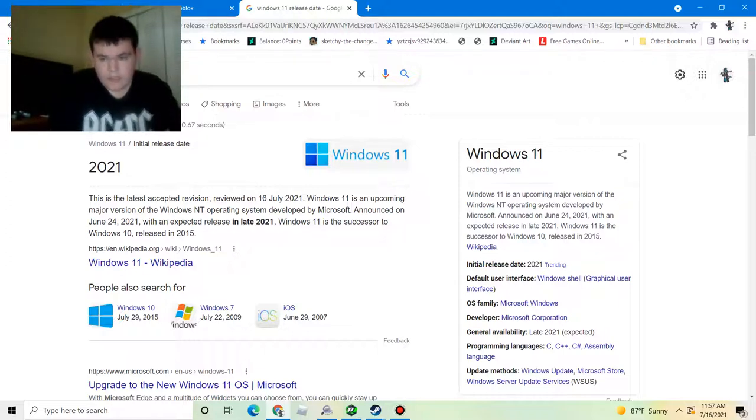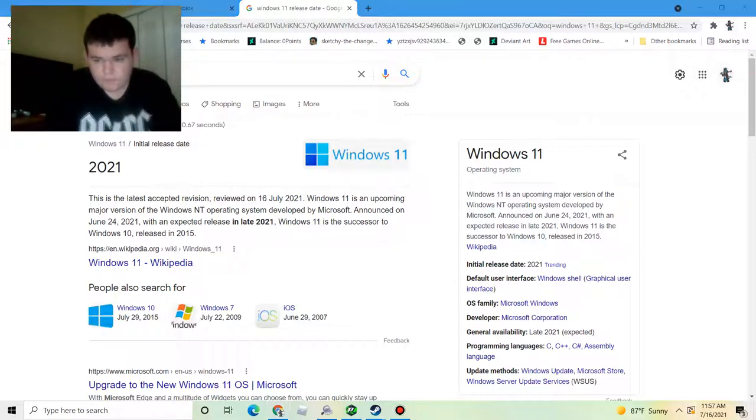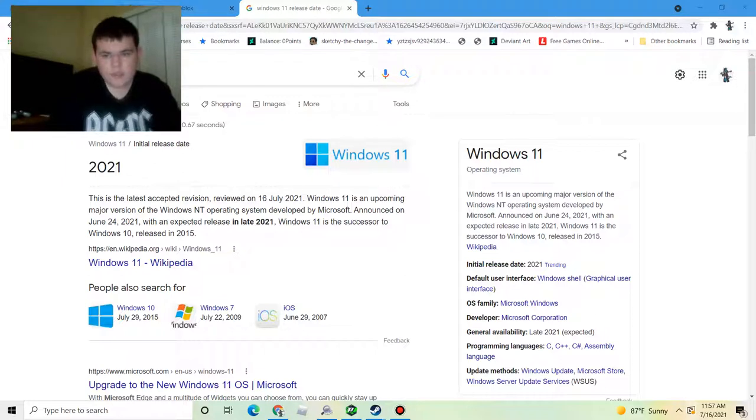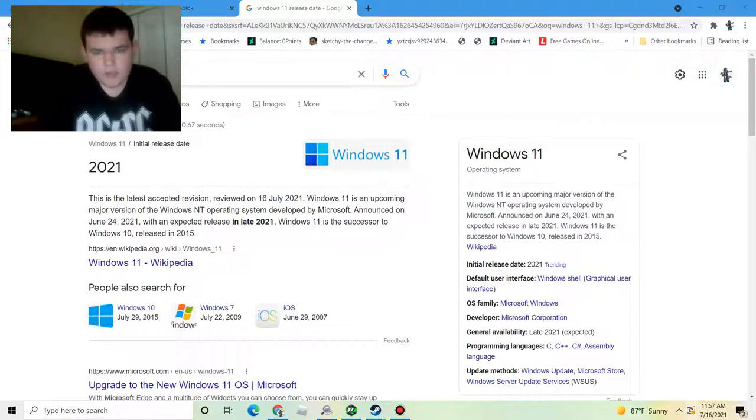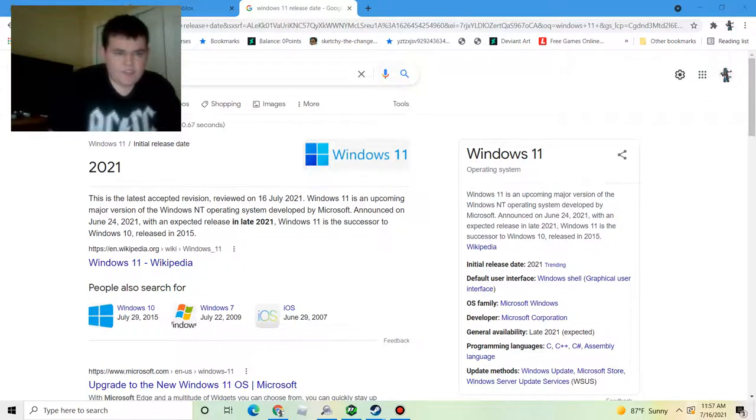Yeah back when Windows 10 came out, the updates were a bit forceful.